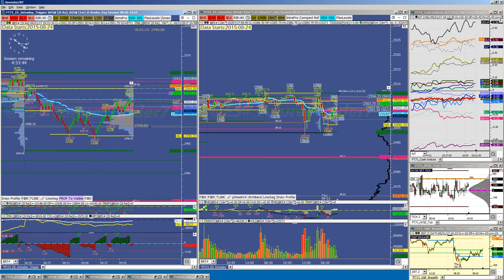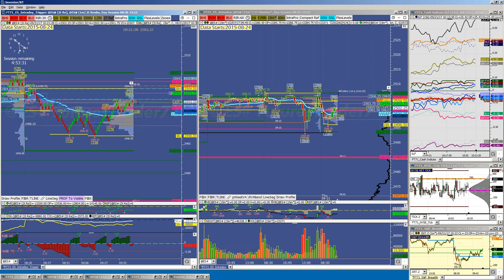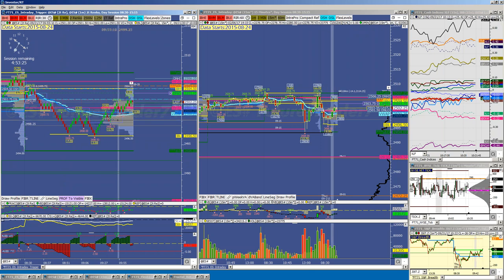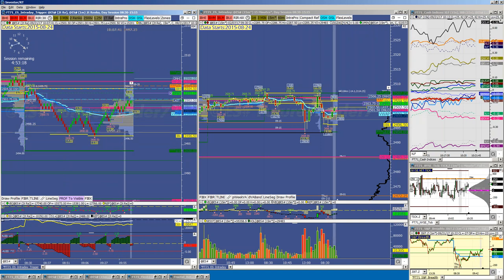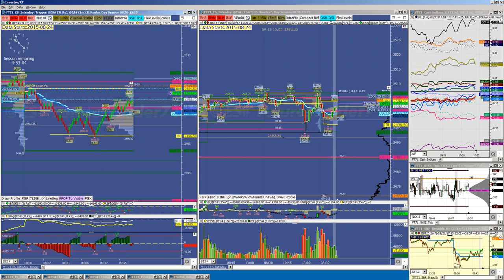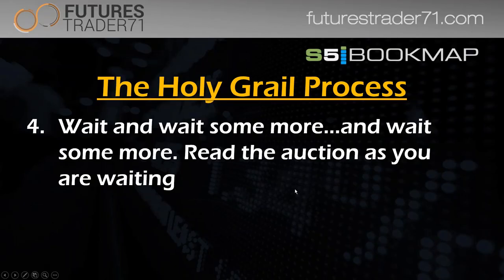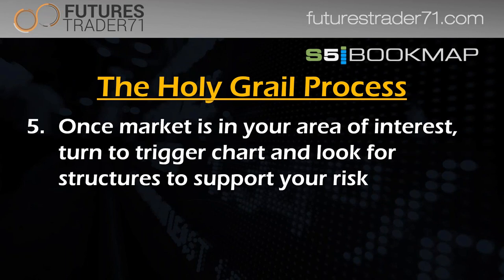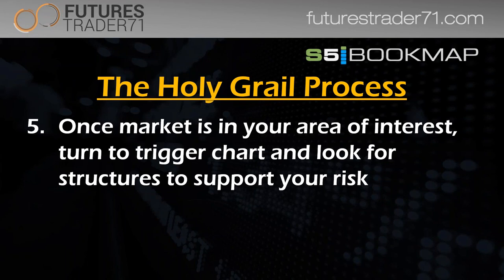I'm looking for the market to regain yesterday's most traded price area near the top, rejecting lower prices. I don't have a trade in the ES setting up right now, but if I was to press a trade I would be pressing the long side — all the things that supported a short trade have been violated: mid staying below mid, impulse rotations bigger to the downside, breaking through the low volume node. We're waiting and waiting. Once we see market-generated information confirming something, we start to engage. Then we look at the trigger chart for structures to support our risk — that's the next step in the holy grail process.